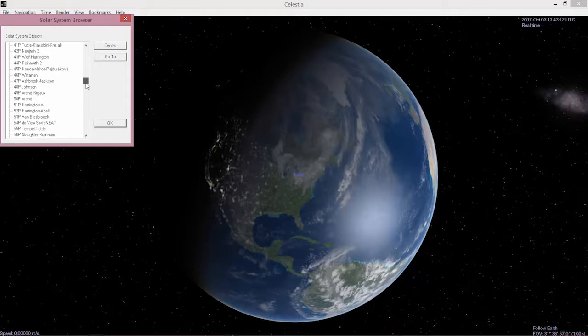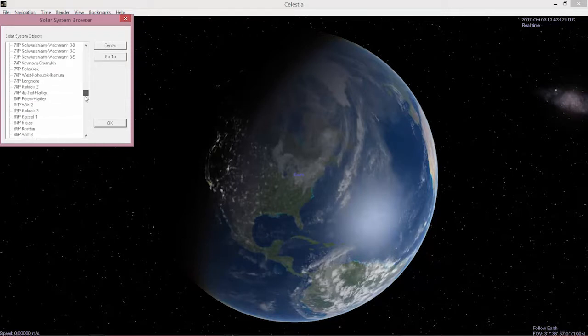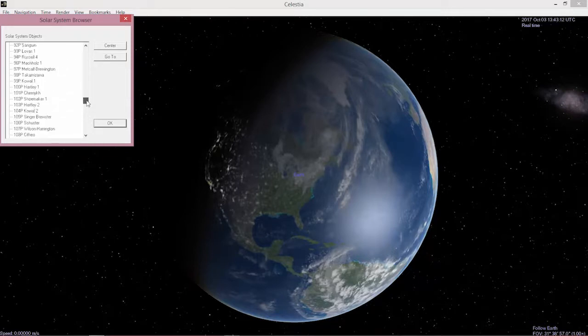All the asteroids, all the planets, all of the comets, everything here. Lots of comets there.